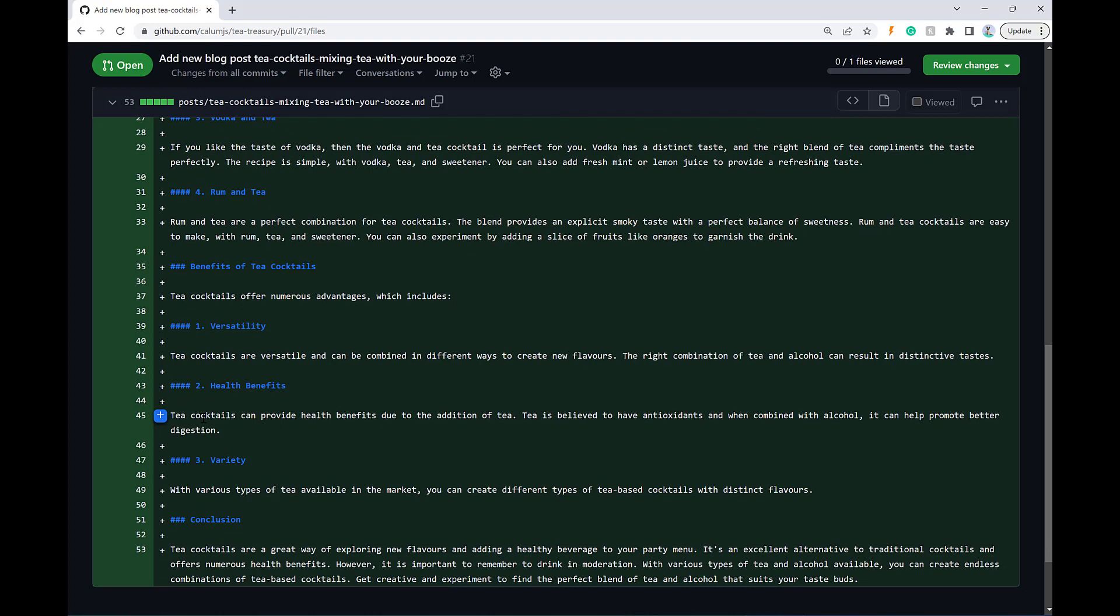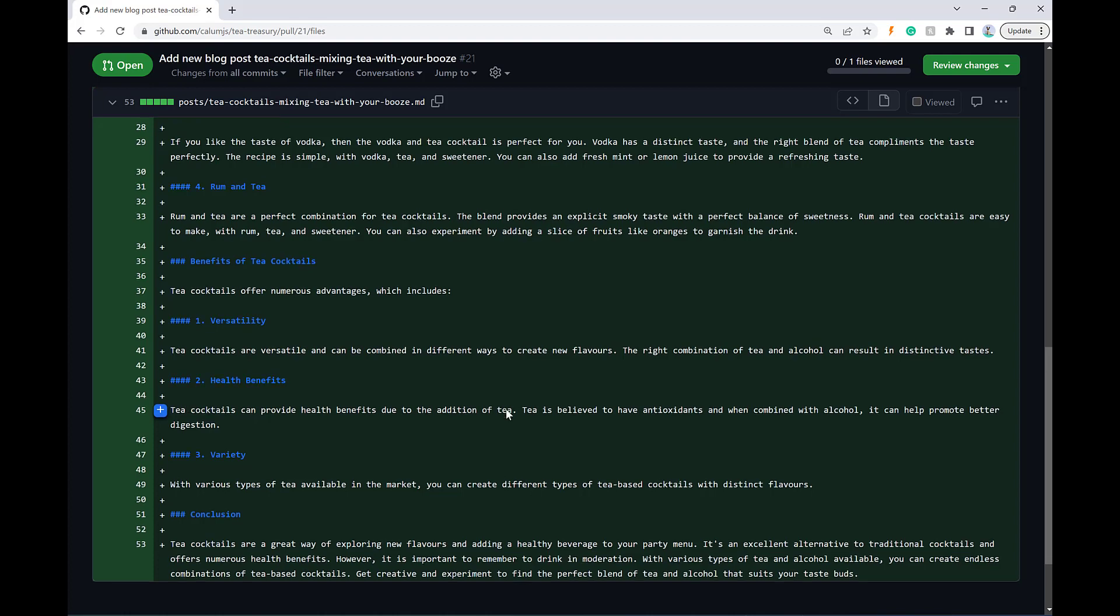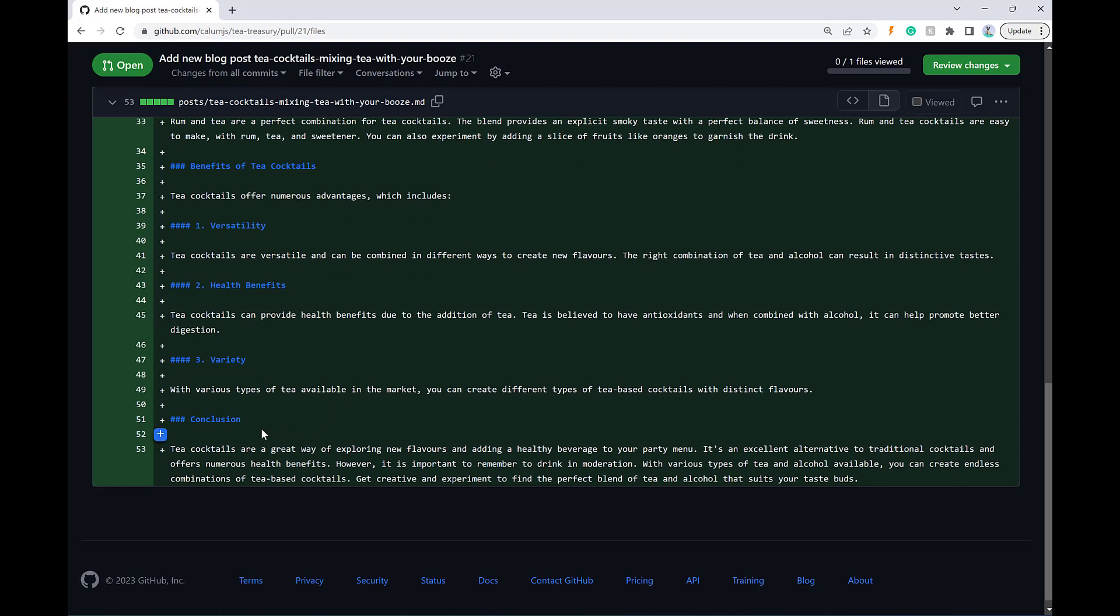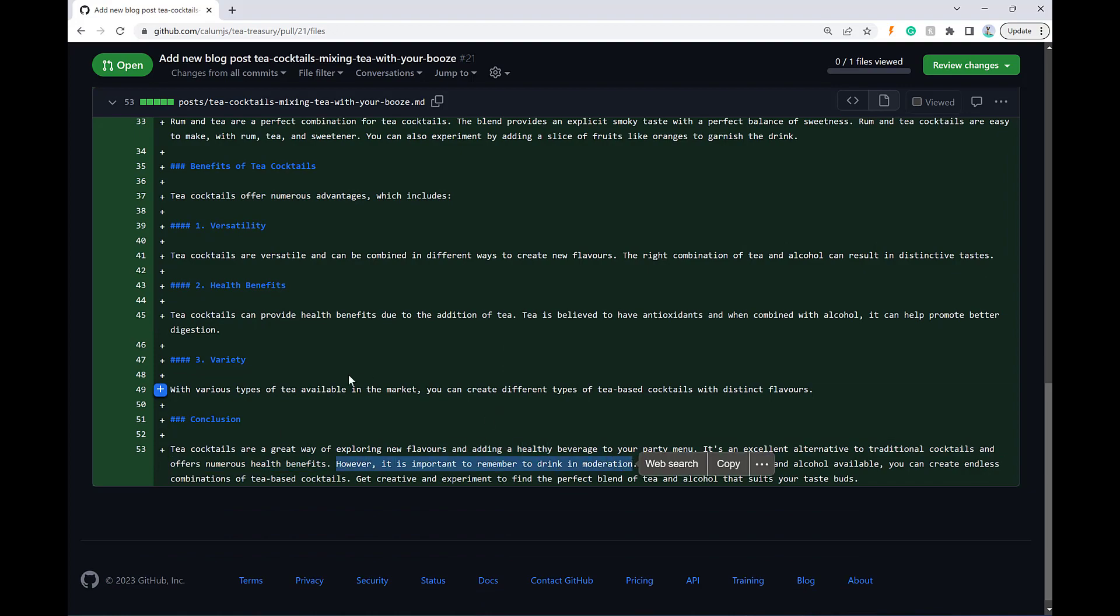Health benefits. There you go. So it just mentions the tea health benefits. It doesn't mention the alcohol anymore. And in the conclusion, it has a note, remember to drink in moderation.